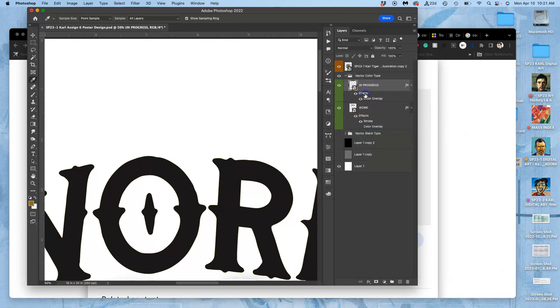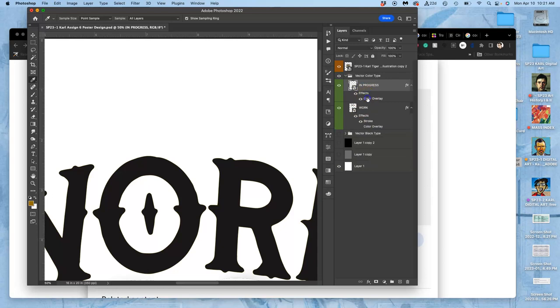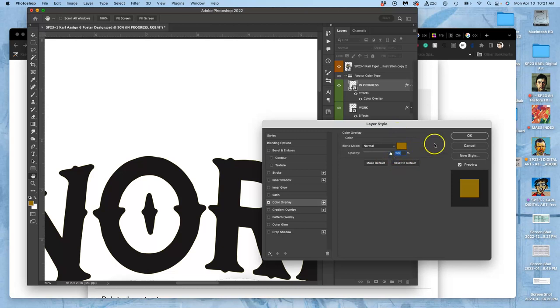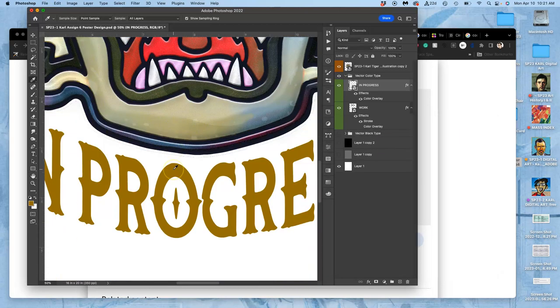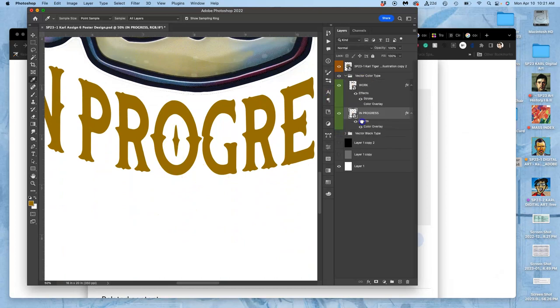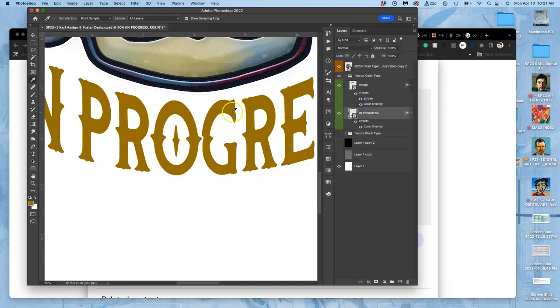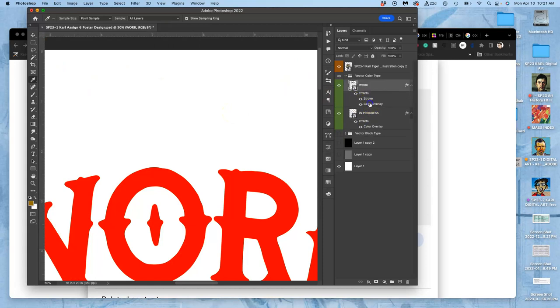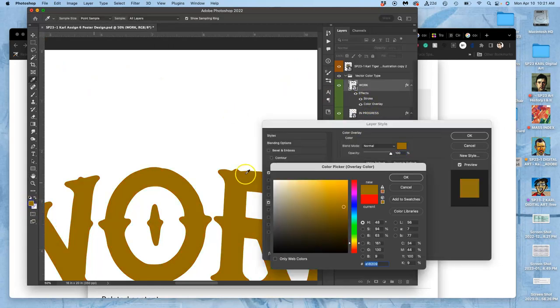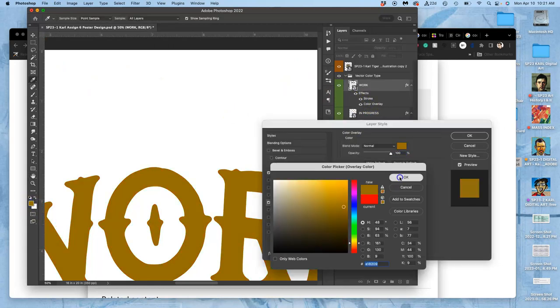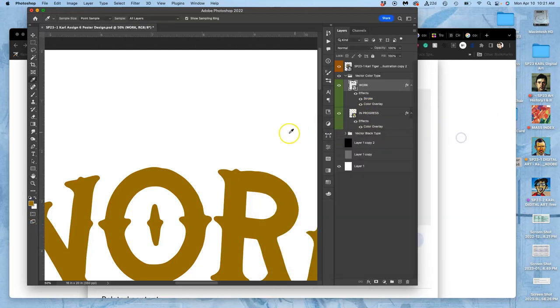Step one is doing the color overlay. There it is for 'in progress.' Let's put them in order here. Then let's turn it on for 'work' and let's change it to the right color, which I have in my foreground.